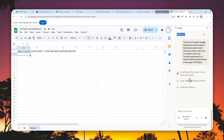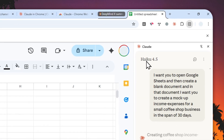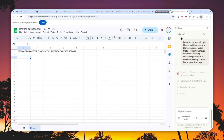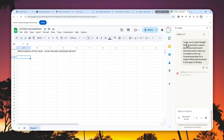I'm hoping Anthropic will improve this agentic Chrome extension in the future. If they want to compete, they need to up their game and get better as fast as possible. That said, this tool is still very much usable for small and simple agentic tasks — it can do those just fine.